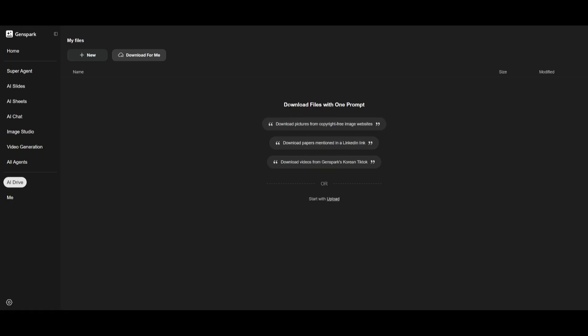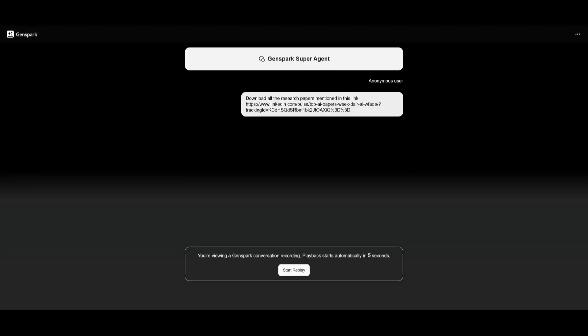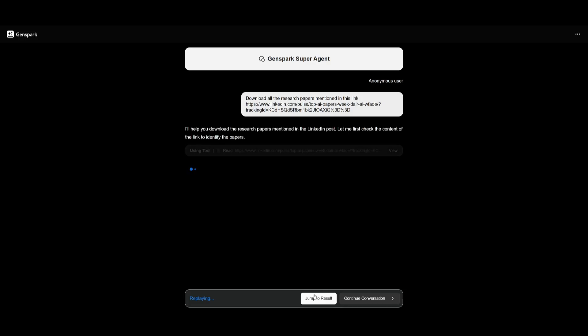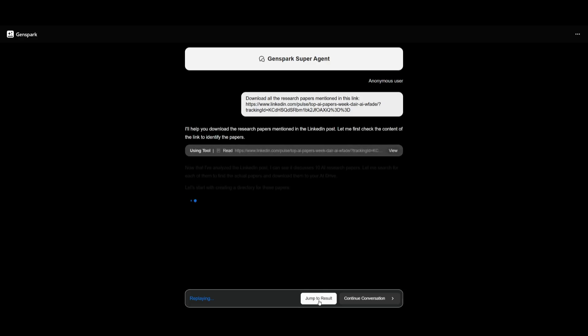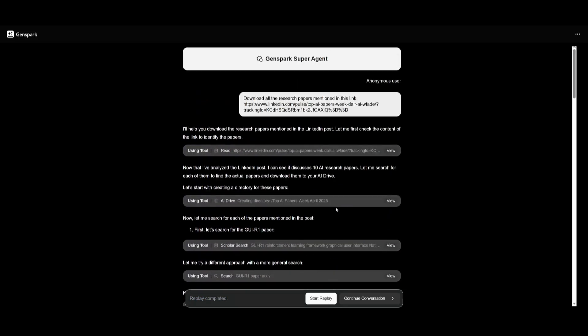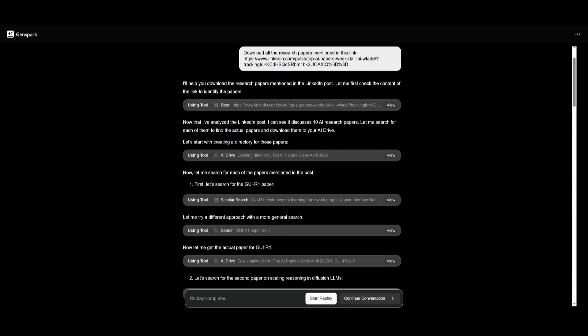Now in this case, you can also have it so that the AI could download the files with a single prompt. So in this case, if you want to download papers mentioned in a LinkedIn link, you can see this demo where if I start the actual replay, you can jump to the result, and it is going to work step by step in retrieving the research paper mentioned within this LinkedIn post over here.